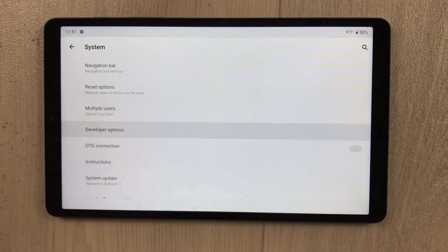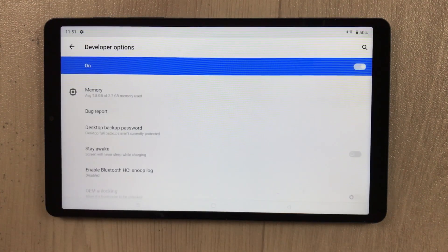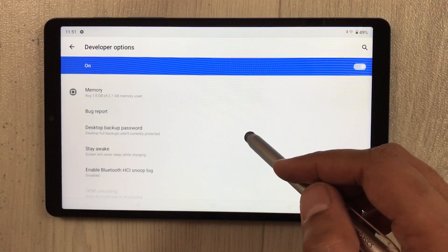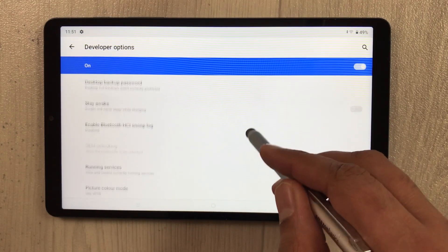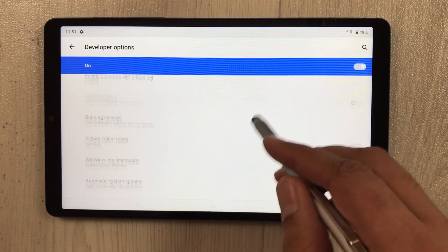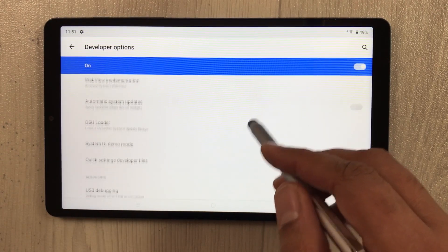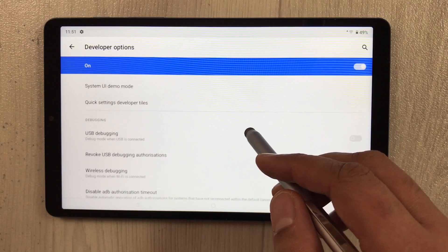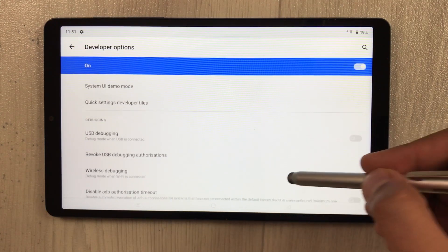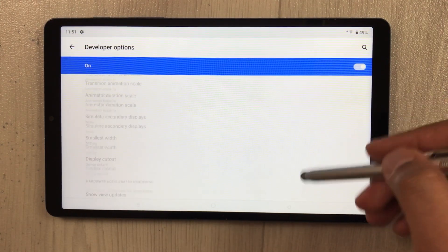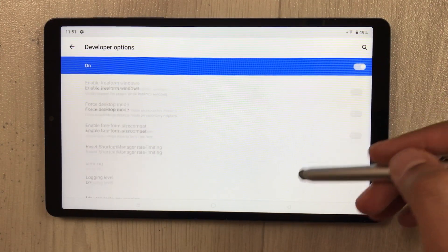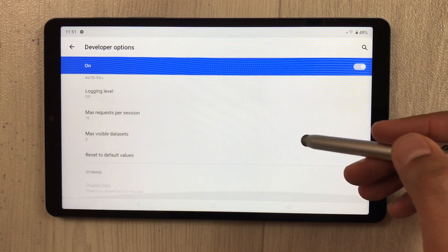You will see the option 'Developer Options' — just select it. Once you select Developer Options, scroll down. You will see a category called 'Apps', so scroll all the way down to find it.